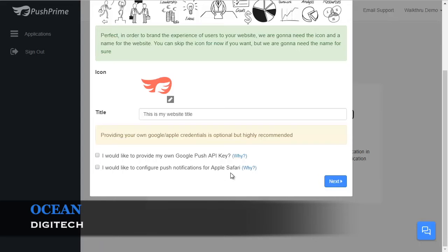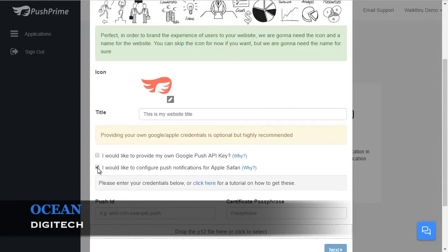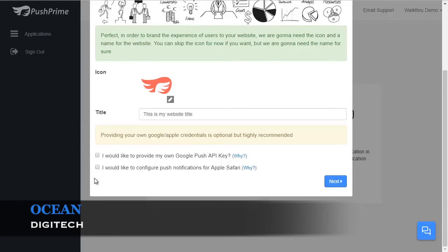As well, for Apple Safari, you will need an Apple Developer account. Once you have your Apple Developer account, click the box and enter the information. You can come back at any time into your settings and make changes to these.